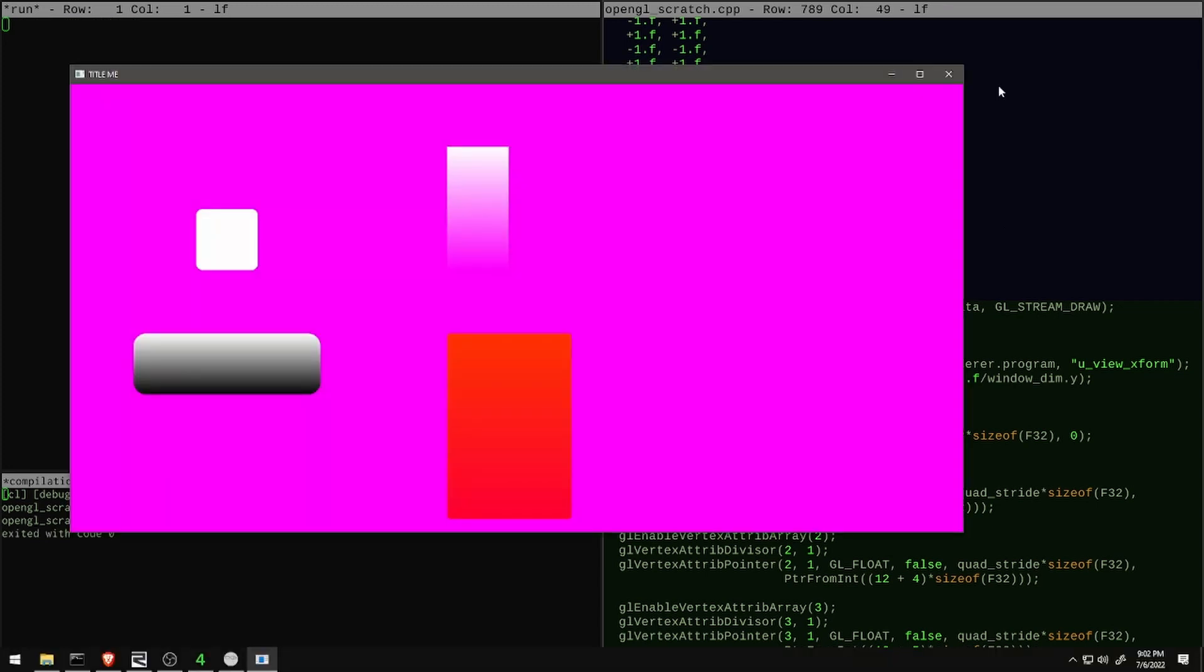And with that, I've got all the basic features for rectangle rendering that I'm going to set up for this renderer on this particular arc. Next time we're going to dig into how I want to equip the system with text rendering, so see you then!